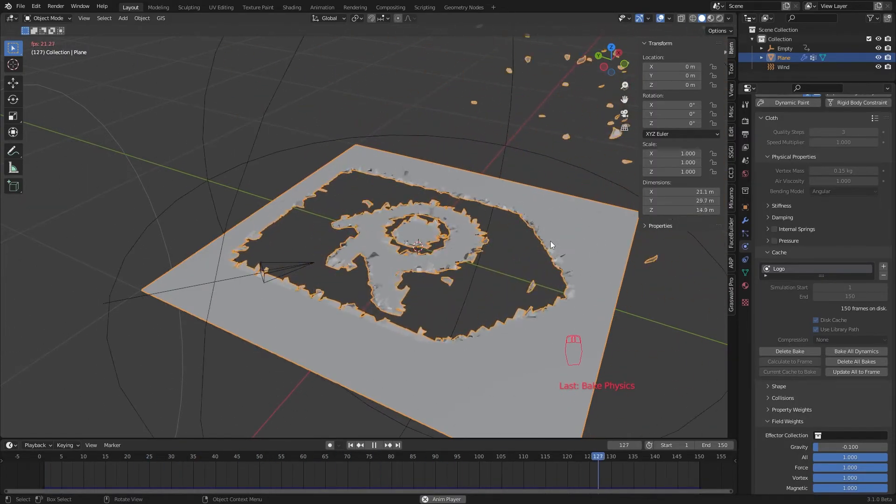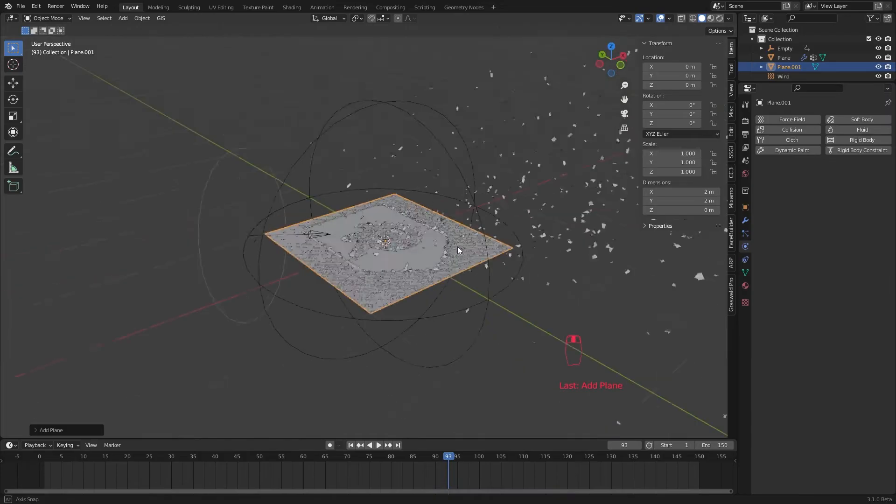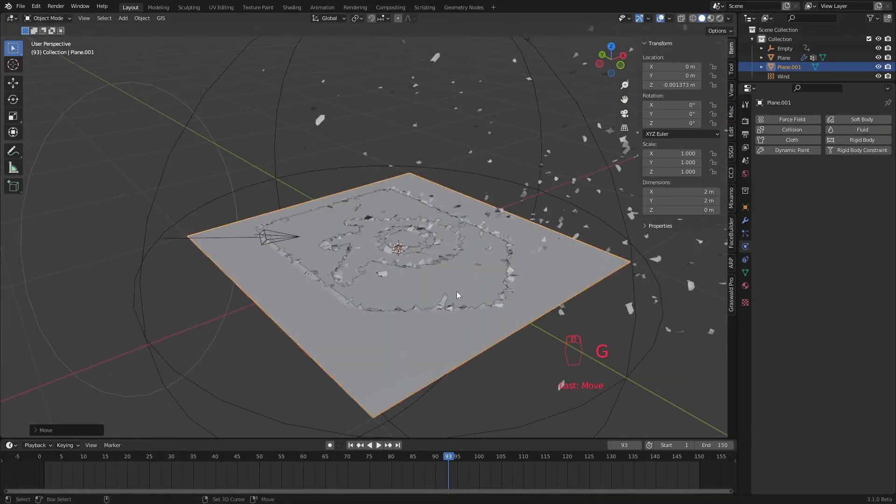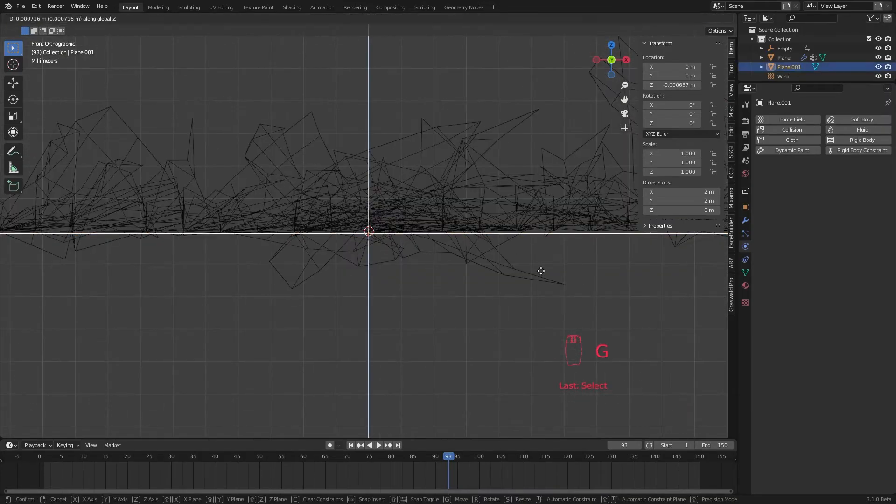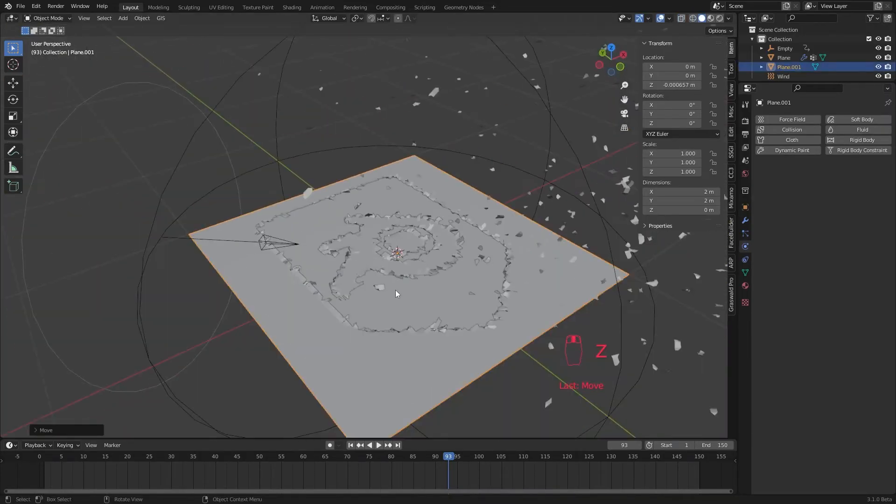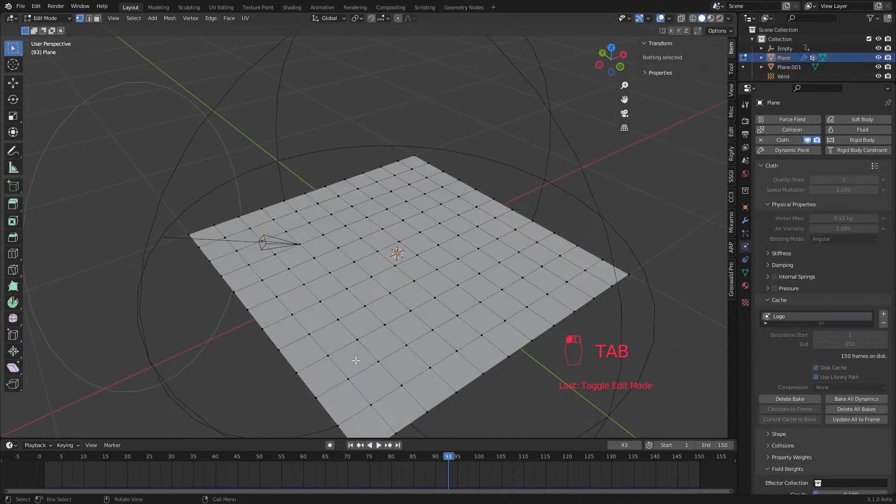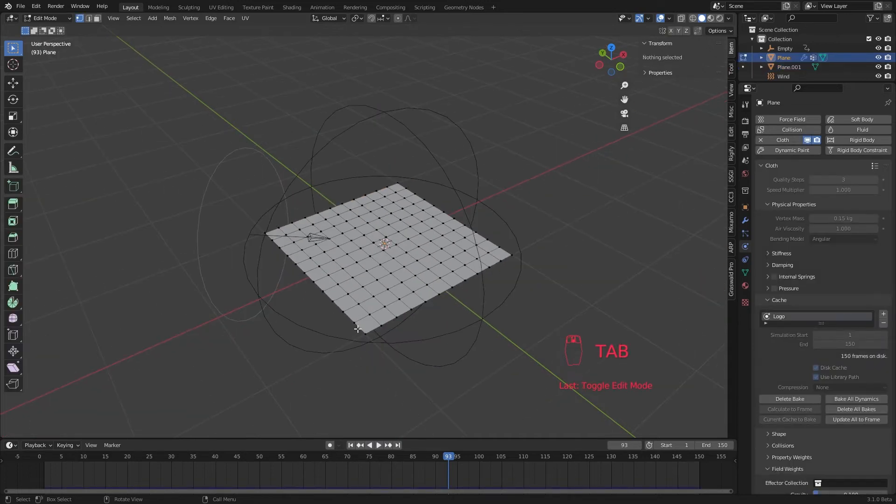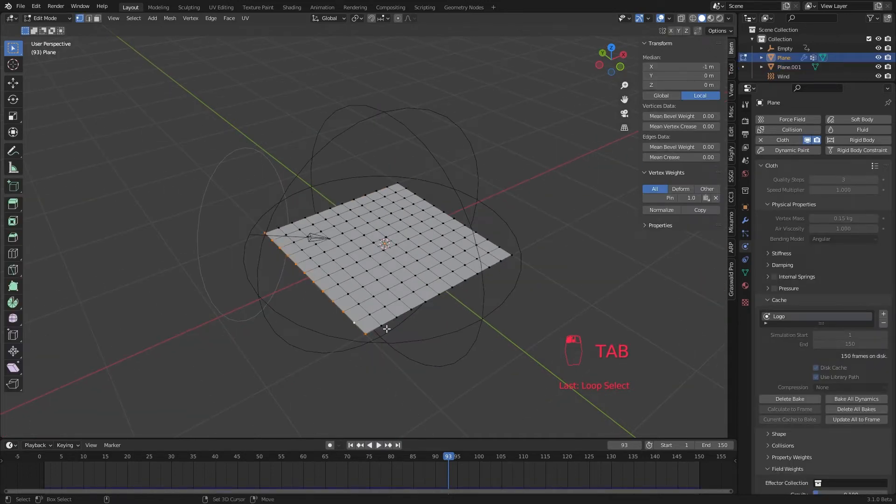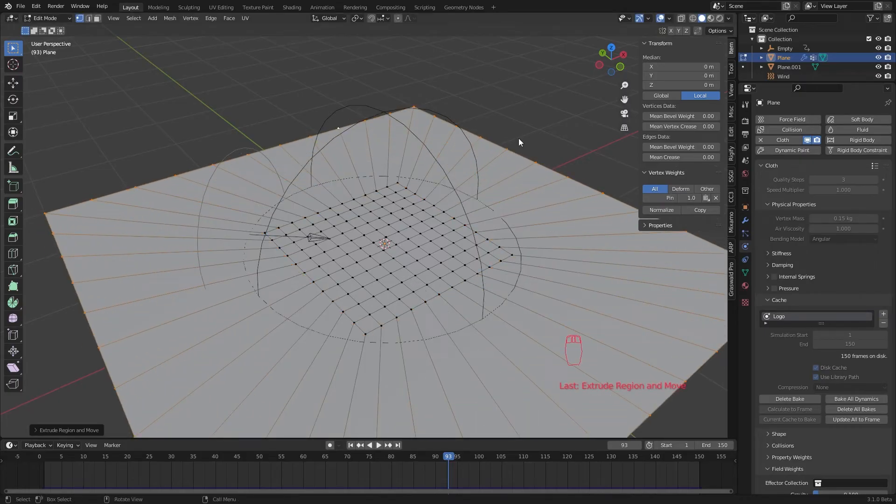Then I add another plane to be our bottom layer and position it slightly below our top layer. Since our top layer is not big enough, we probably see the edges when we hit render. So I go to edit mode and extrude the outside edges.